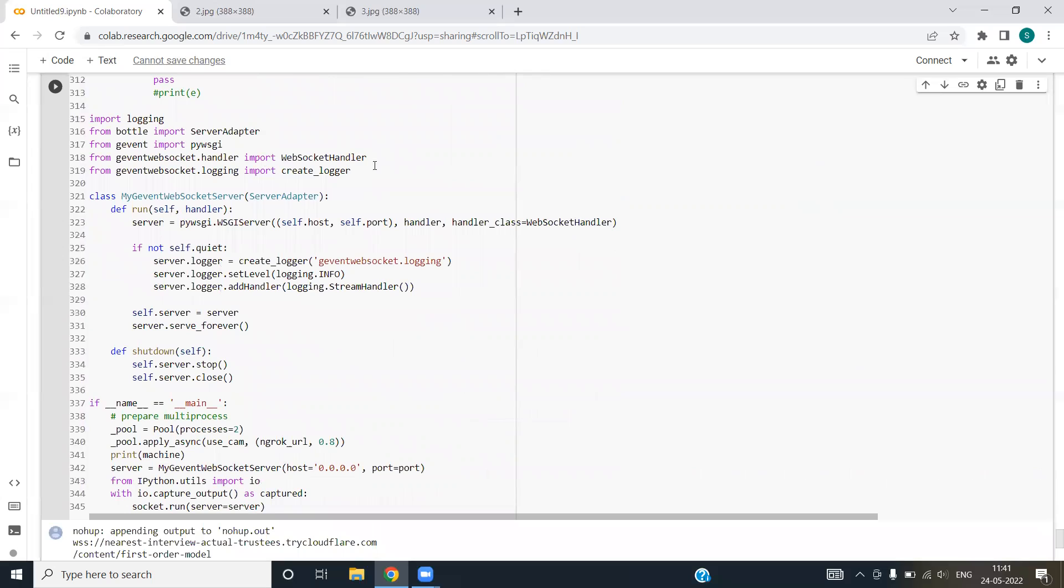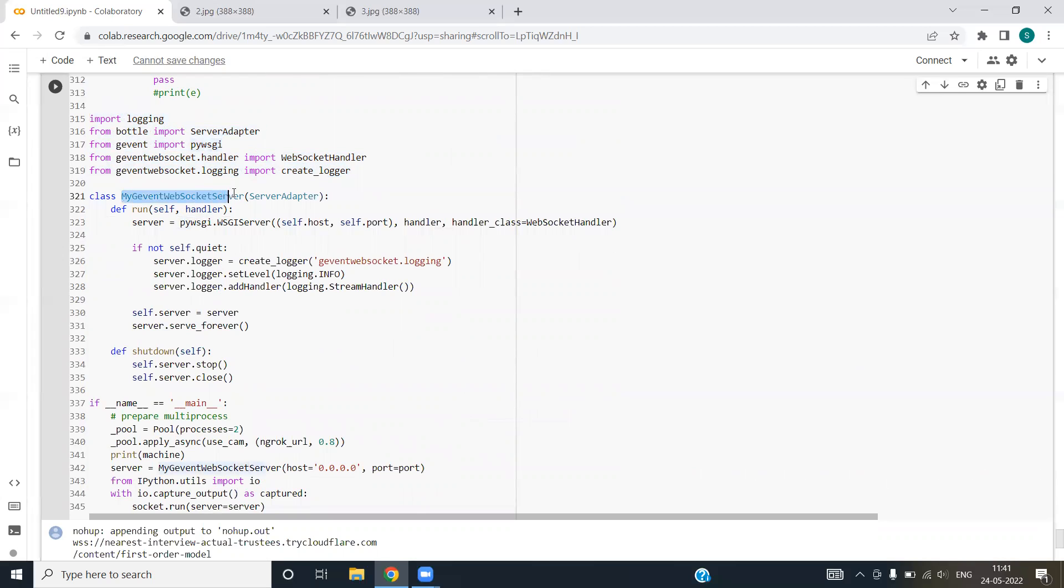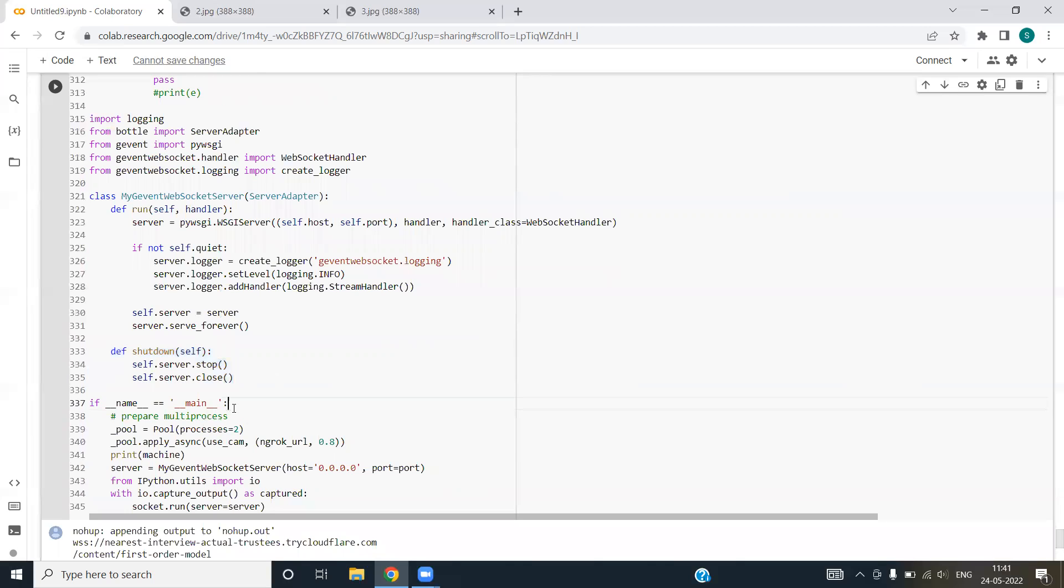We are importing logging, bottle, gevent packages for this. We have also created a new class, that is mygevent web socket server. This basically provides the functionality of socket programming that is the server type programming. We have created a shutdown function that basically closes all the instances of mygevent socket class.